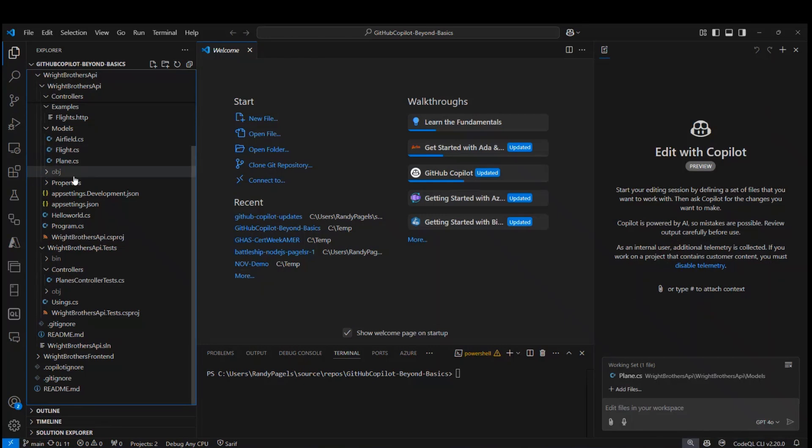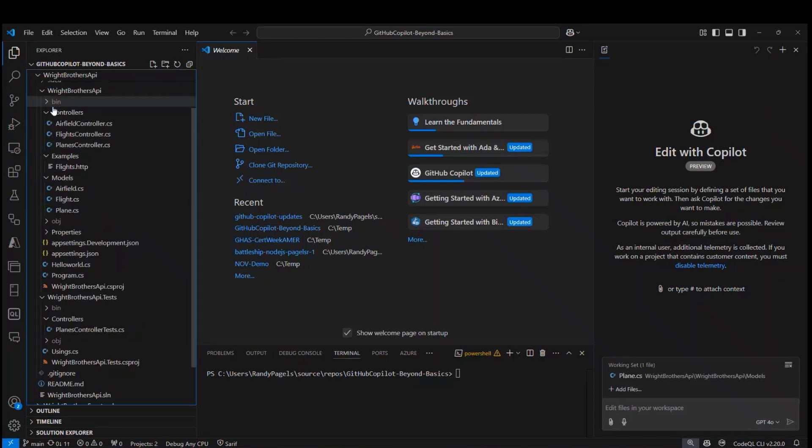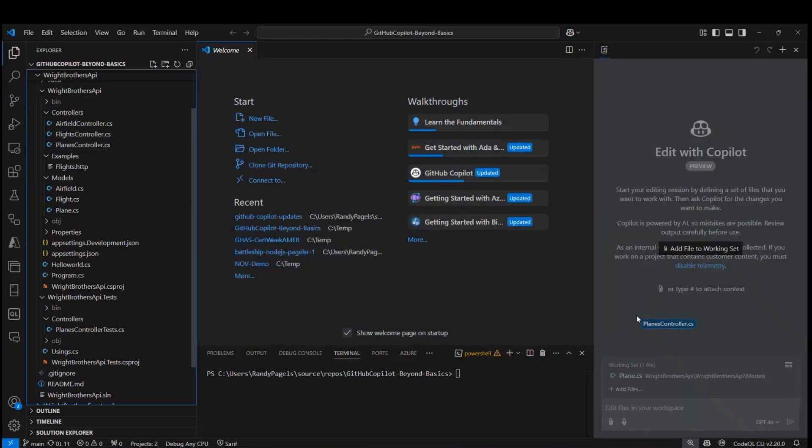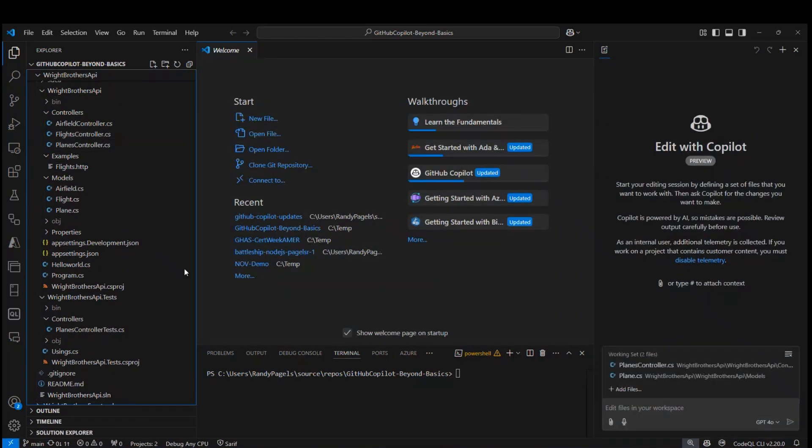I also need the planes controller, so I'm going to grab the planes controller and drag and drop that over as well, and also the plane controller tests.